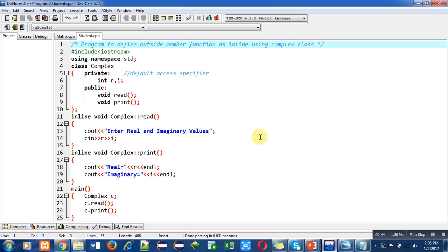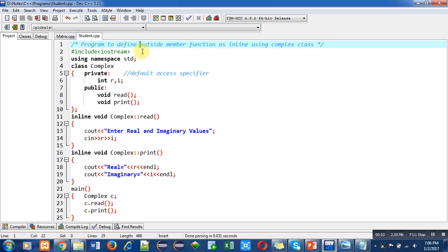Now coming on to the program. The objective of the program is to define outside member functions as inline using complex class. In this program I have declared and defined member functions outside the class. Declaration is provided inside the class and definitions are provided outside the class, but I want those functions to work as inline.